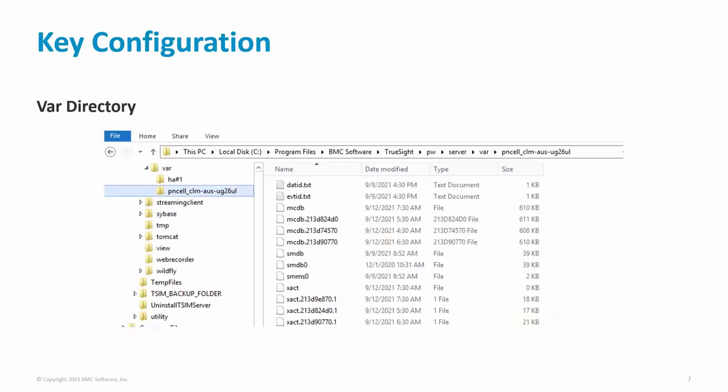Here is an example directory listing of the cell VAR directory. The name 'var' is short for 'variable' as the contents change. The datid.txt file contains the highest data handle value of the data instances. The evtid.txt file contains the highest event handle value of the events. The mcdb is the most important file — sometimes referred to as the state file, it is the state of the cell at a particular point in time, containing data instances, events, timers, propagation buffers, and so on. The cell reads the mcdb file only once, during startup. The three mcdb files with unusual extensions are previous (historical) mcdb files; the extension is the hexadecimal timestamp of when the file was created.